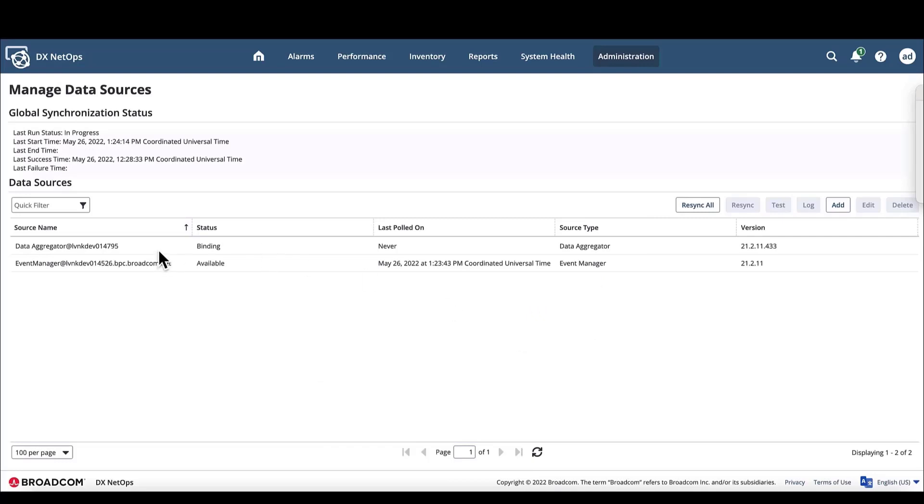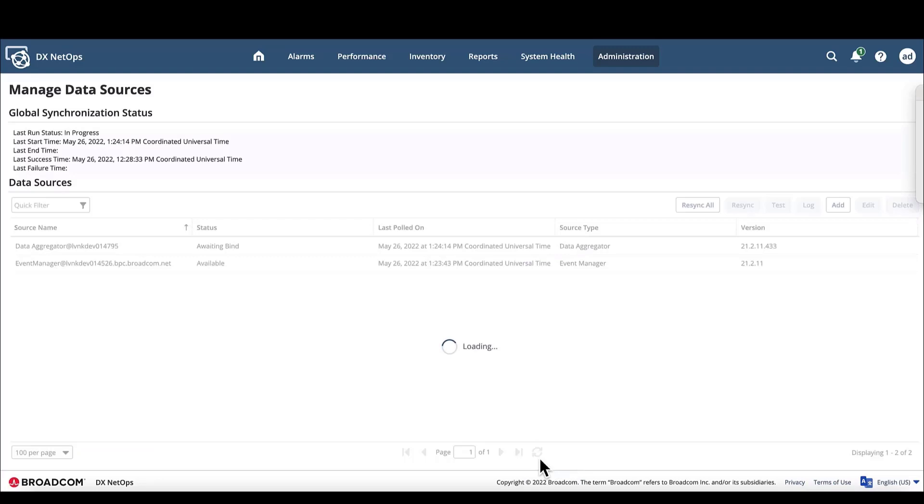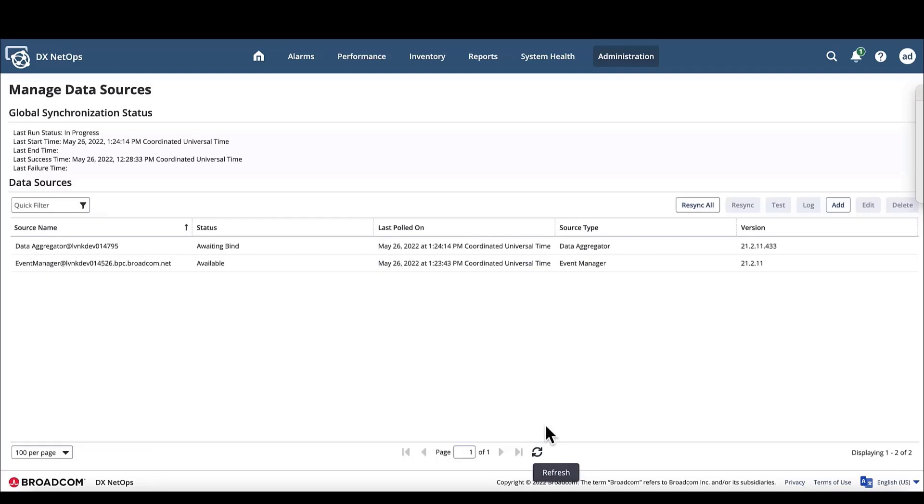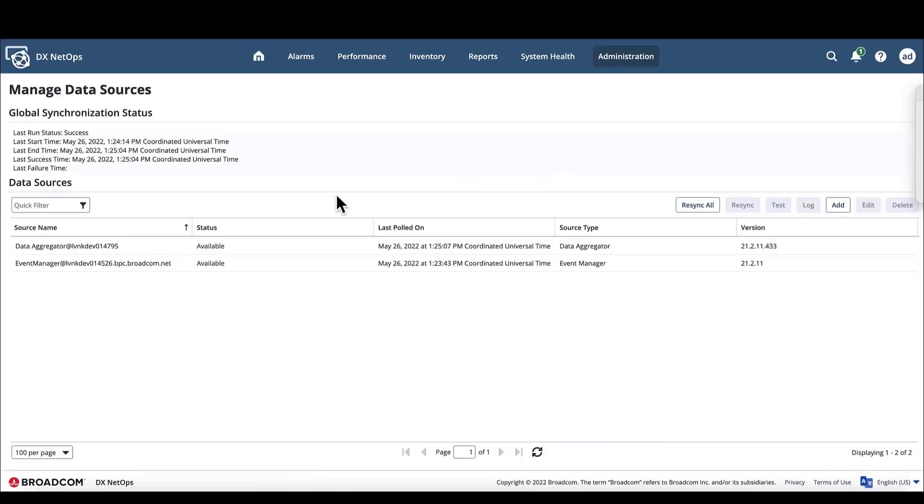Right now it is currently binding, and this can take a few minutes. While it is binding, we can see here that the version number for the data aggregator is 21.2.11, which confirms that we have installed the correct version. We can also refresh the page while we are waiting to see if it is actually finished. But it is still binding. We'll refresh one more time, and now the status is available, so the data aggregator is now bound to the DX NetOps portal.